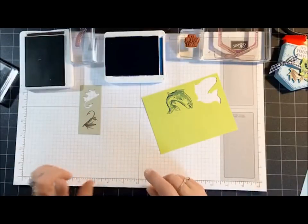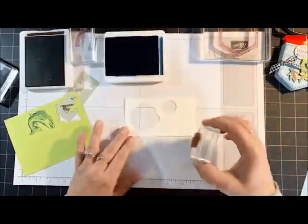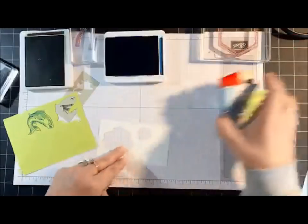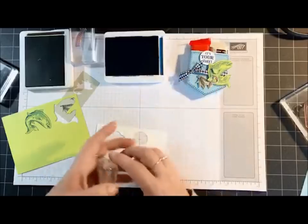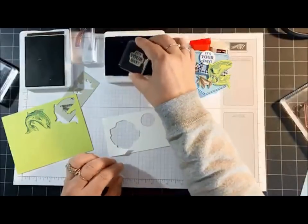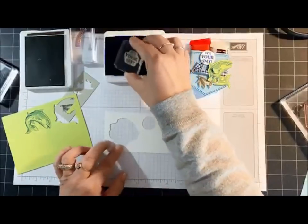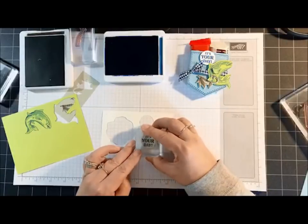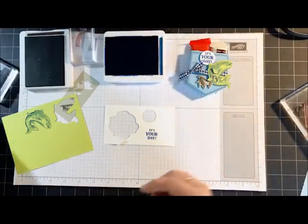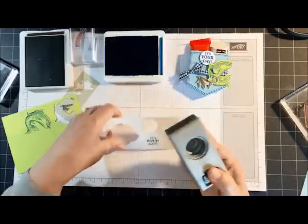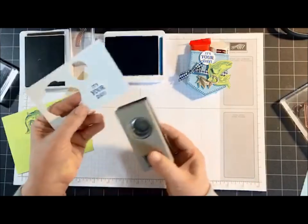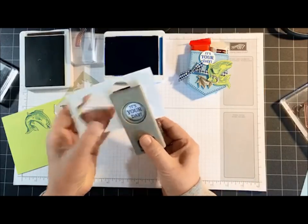I'm going to cut those out. Oh let me do the sentiment. Let me bring this back in so you guys can see how cute that is. It's Your Day on Whisper White with Blueberry Bushel, and then I'm cutting that out with a one-inch circle punch.